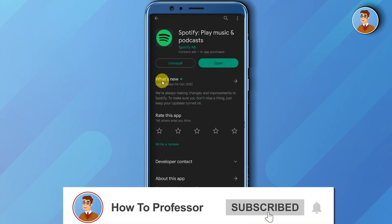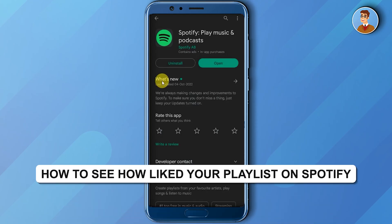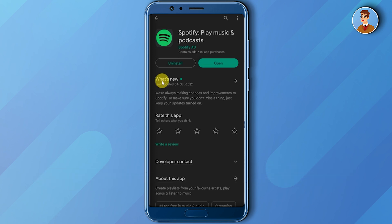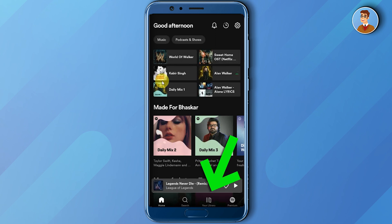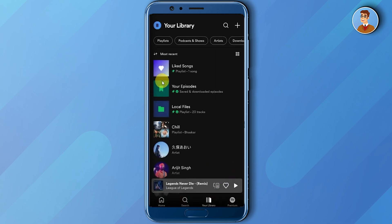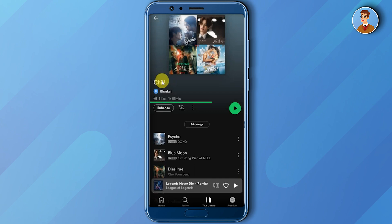Hello guys and welcome back to my channel. Today I'm going to show you who liked your playlist in Spotify. Firstly, open your Spotify, then click on your library. Then go to a playlist that you created — for example, I will click on the playlist I created called chill. As you can see, I have one like on this playlist. Now click on the three dot icon.